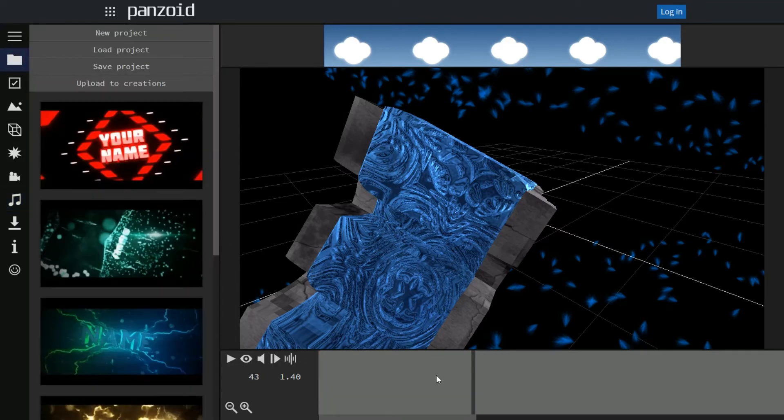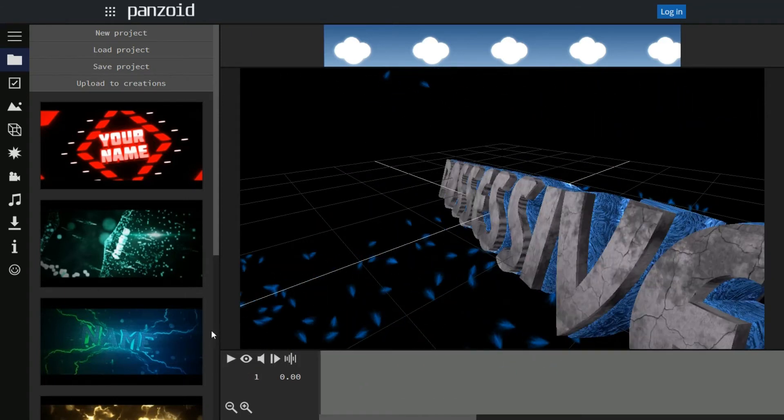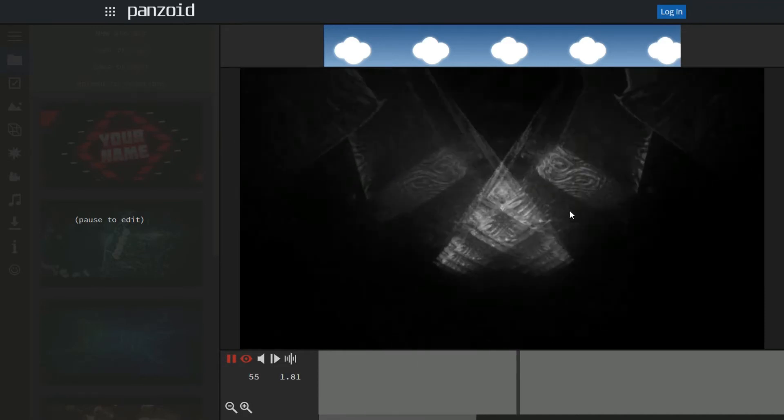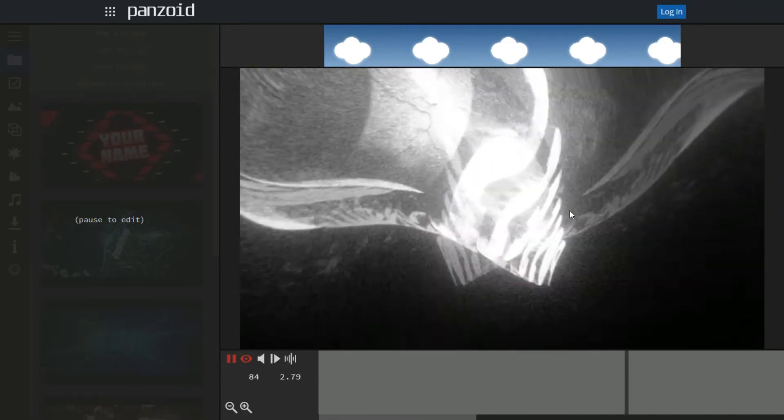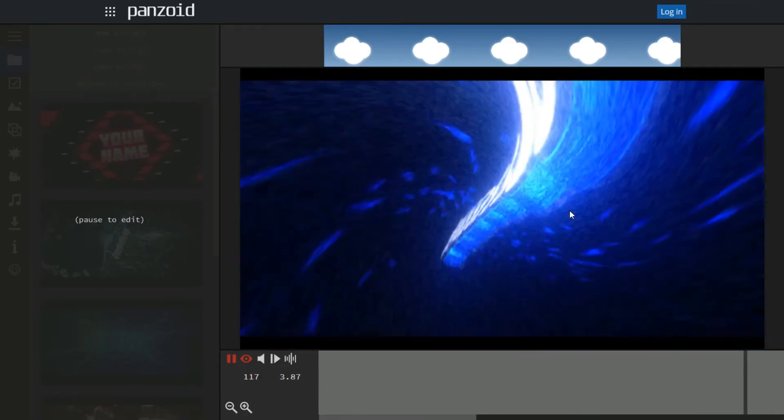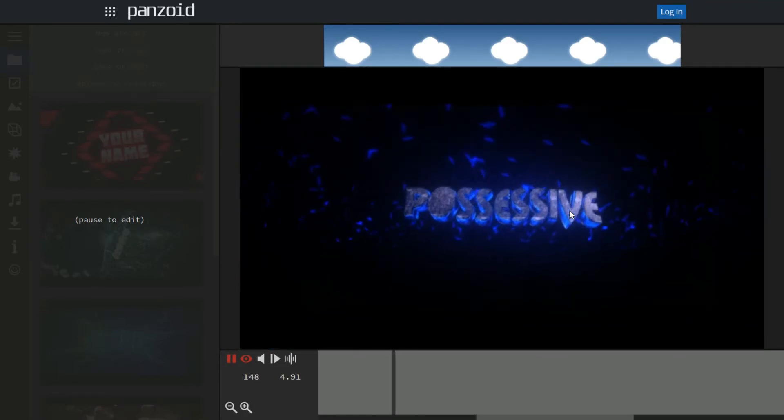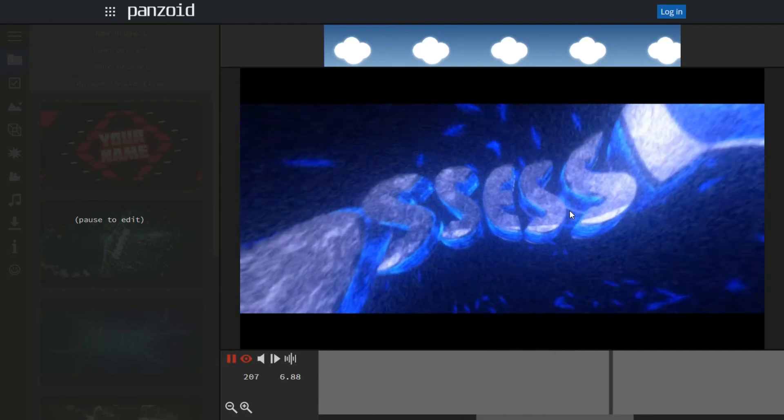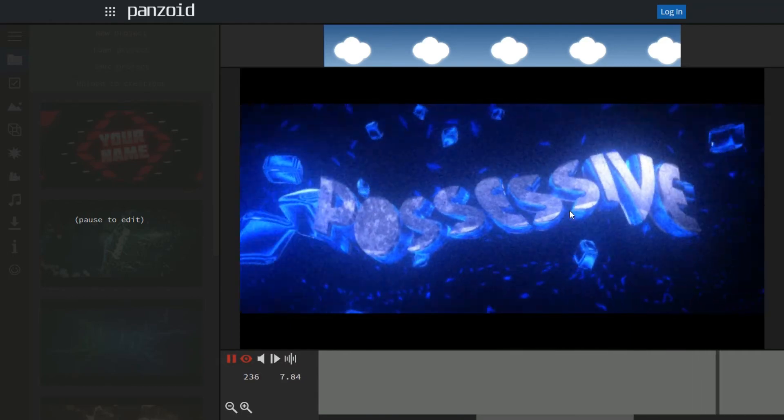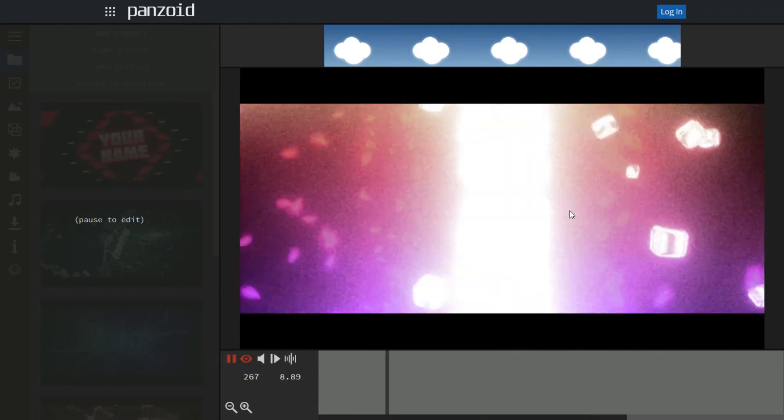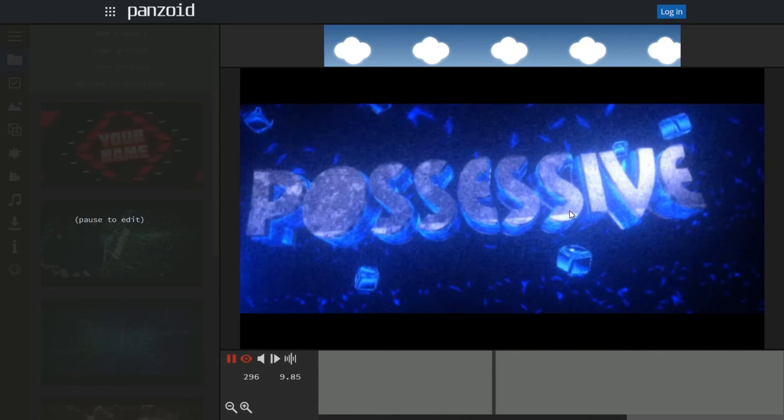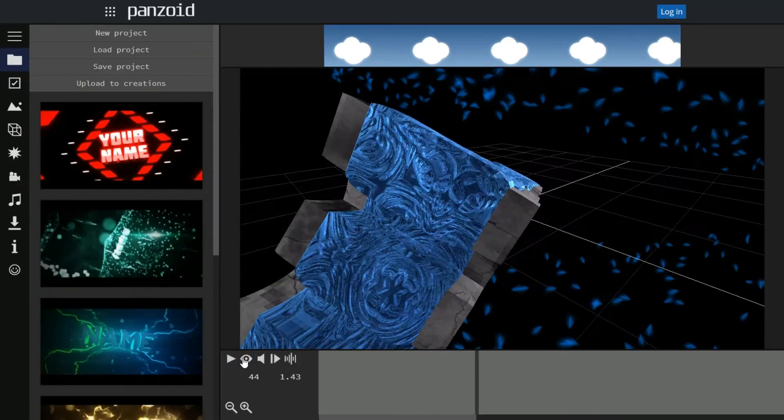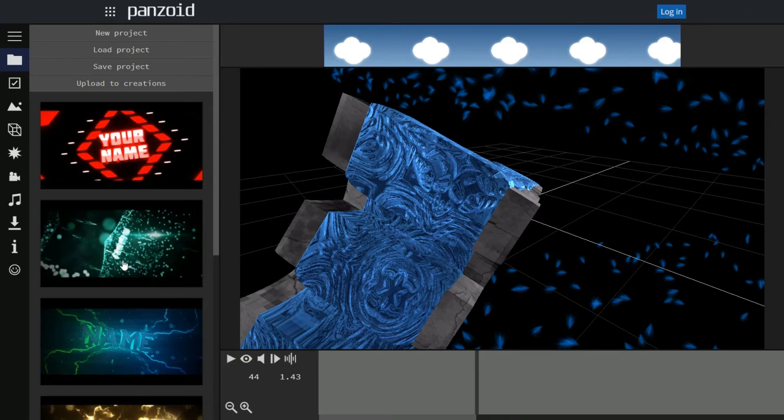So if you want to see what it looks like with your name in it now, go ahead and click the toggle render preview button again. Go ahead and click play. Go ahead and stop it. Untoggle that.